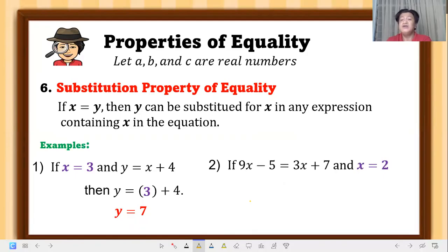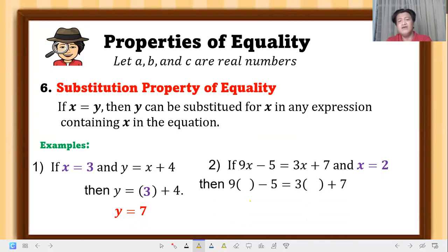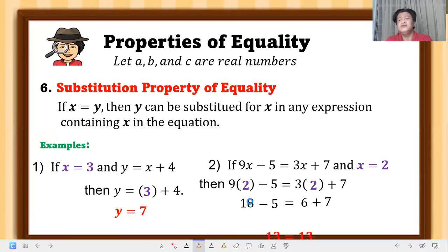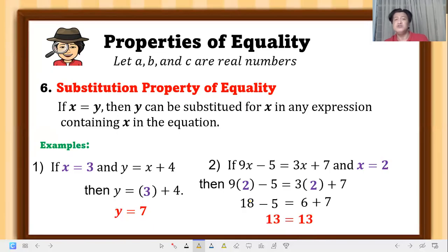Second example of substitution property: if 9x minus 5 equals 3x plus 7, substitute x equals 2 into the equation. That gives 9 times 2 minus 5 equals 3 times 2 plus 7, which is 18 minus 5 equals 6 plus 7, giving 13 equals 13. Both sides are equal — that's the meaning of substitution property.